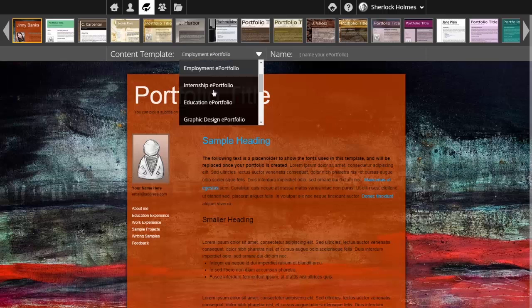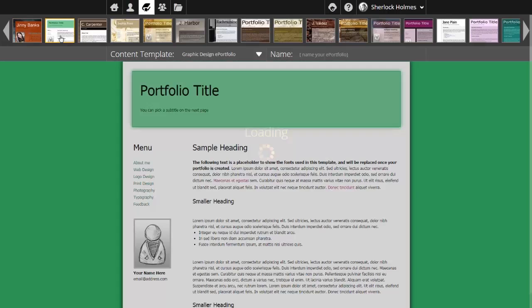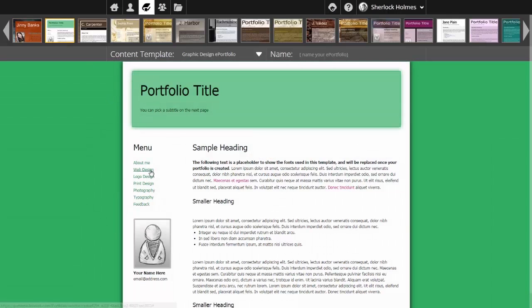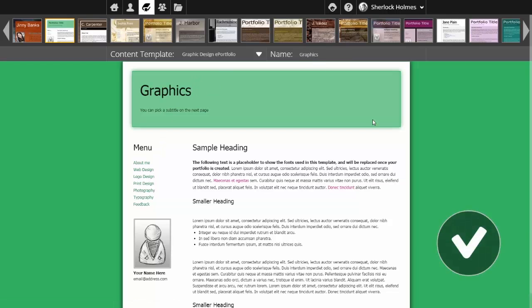For the purpose of this demonstration, we'll choose the graphics design content template and maybe pick a different visual creative display for the ePortfolio. You'd finish this process by naming the ePortfolio and clicking the done icon.